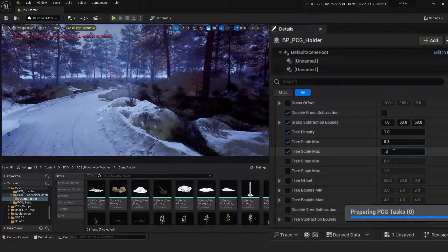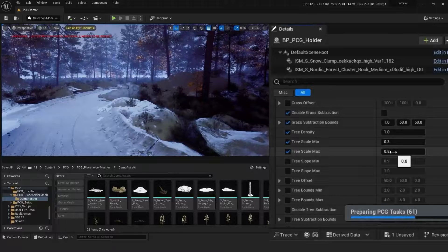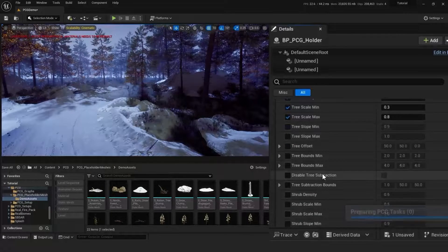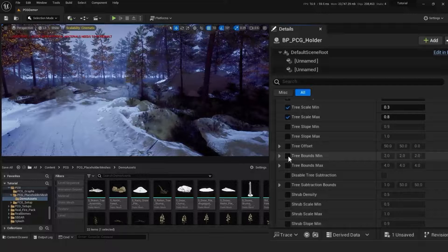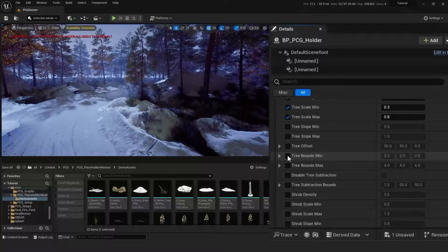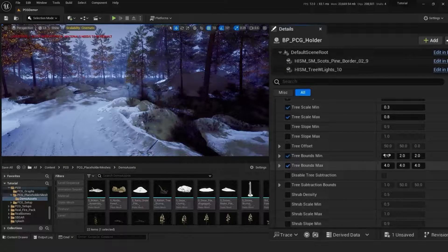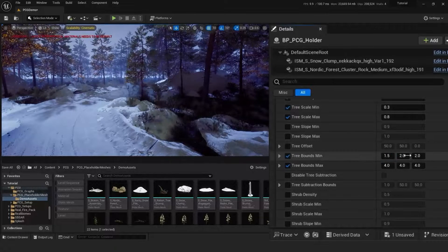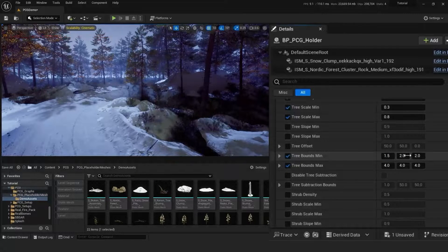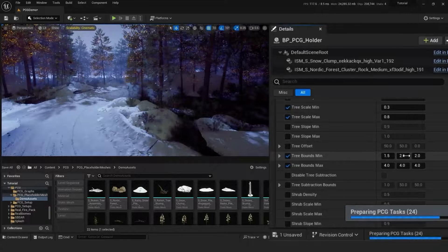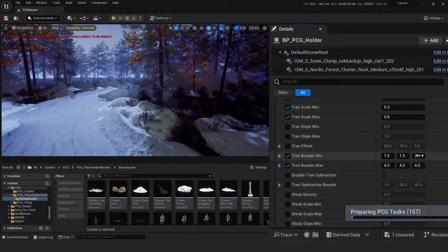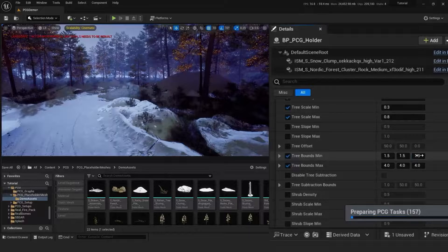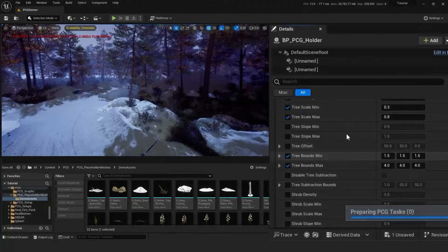We also have tree bounds and what this does is it either increases the density or reduces the density. So you kind of have to imagine a boolean around each tree, and these settings here will delete other trees that are too close from the tree. So having really low settings here will create a lot more density, having really high settings will make your trees sparser.